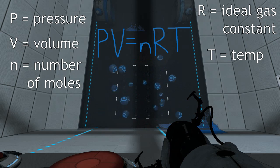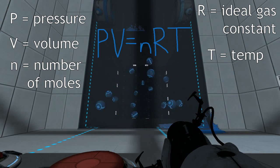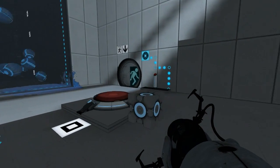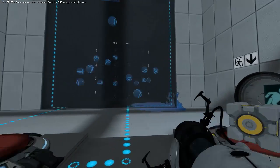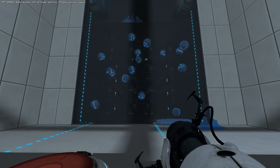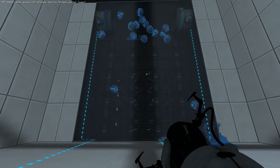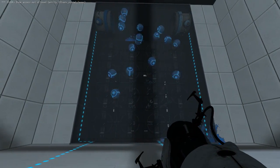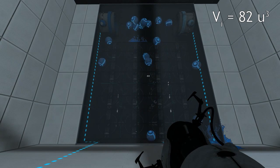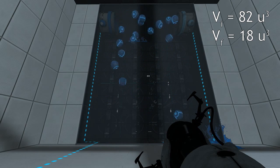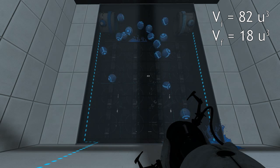Using this relationship and this puzzle, let's go ahead and start off by making this room a little bit smaller. That button is bringing the back wall forward. We can see now that the room is significantly smaller. Our initial volume was 82 cubic units, and right now it's at 18 cubic units, so it's significantly dropped.